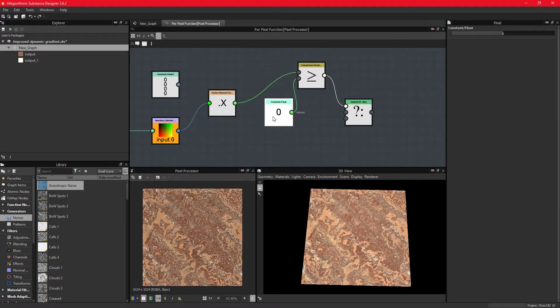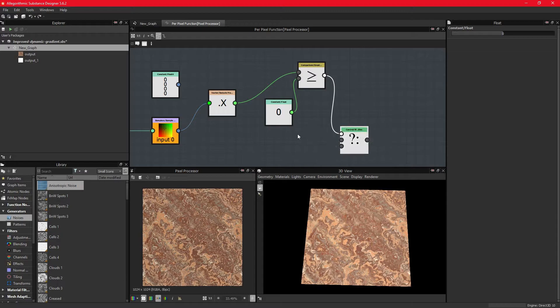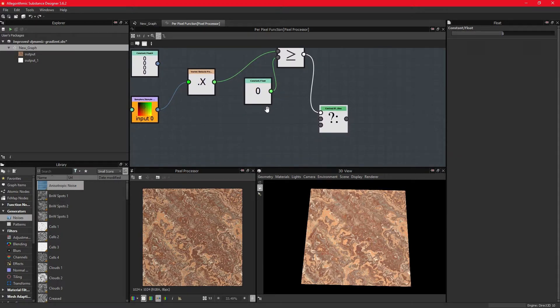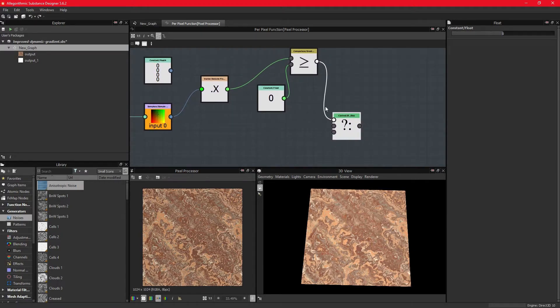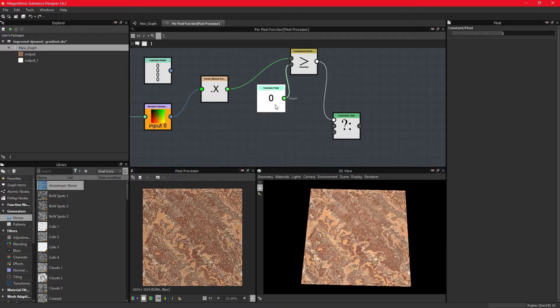We now need to instruct what's going to happen if the condition is true, which is that the value found in the top pin is greater than or equal to the value in the second pin.